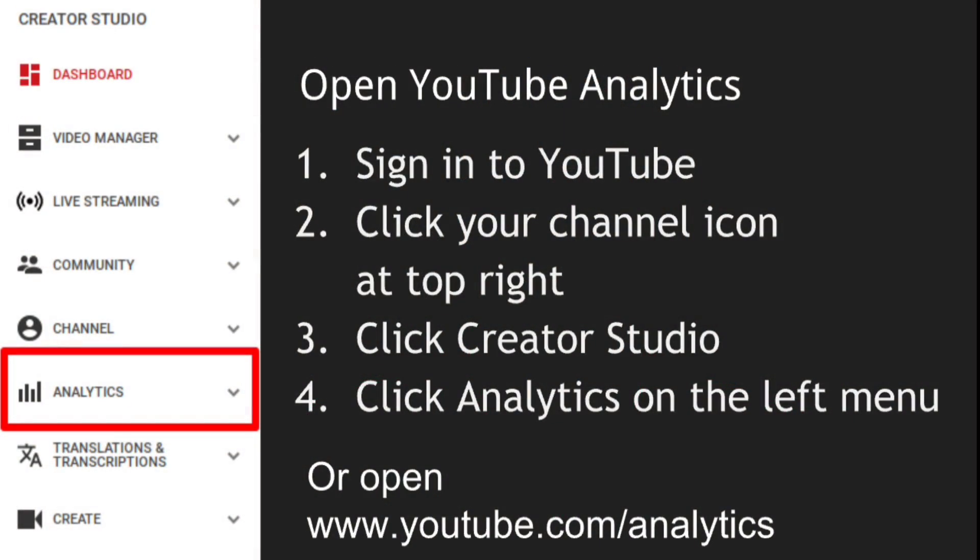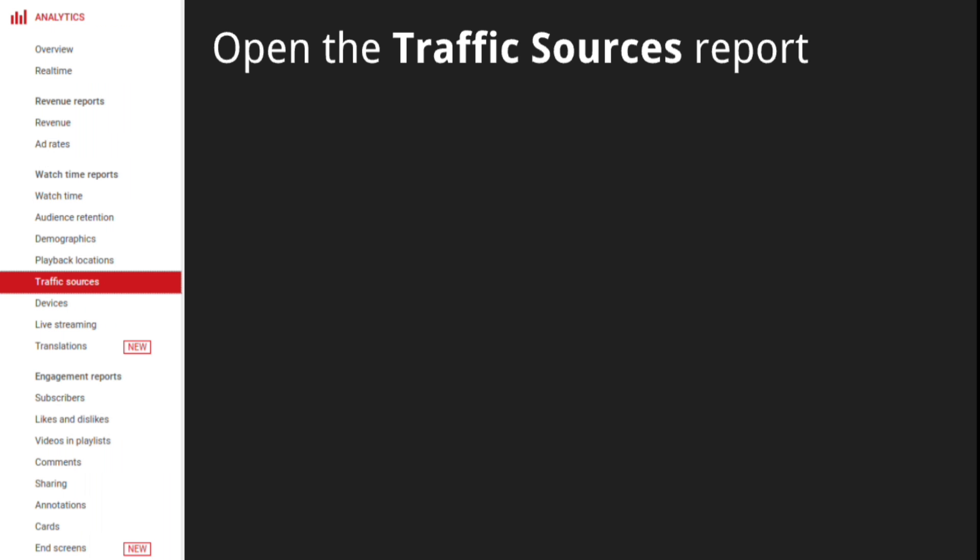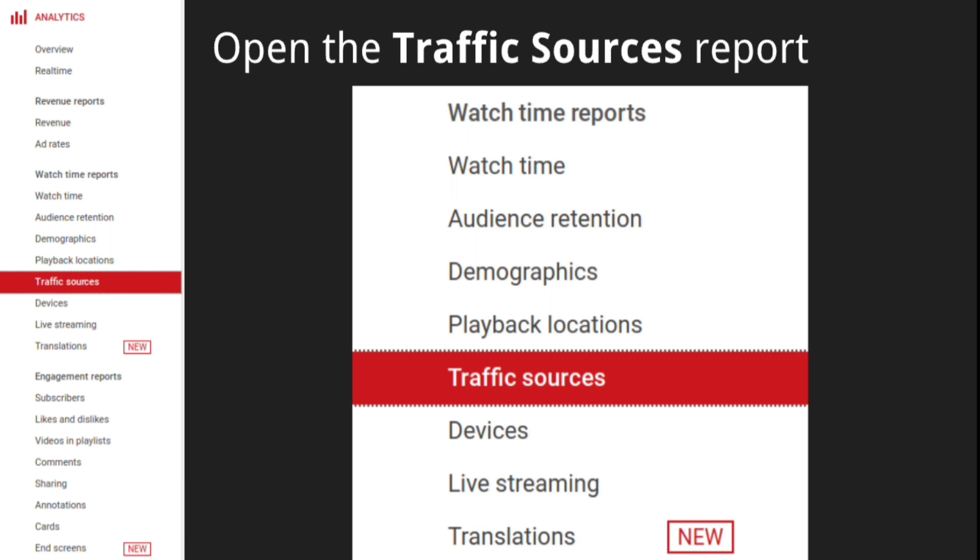On a desktop computer, open YouTube Analytics for your channel. Once Analytics is open, click Traffic Sources on the left menu, underneath Watch Time reports.